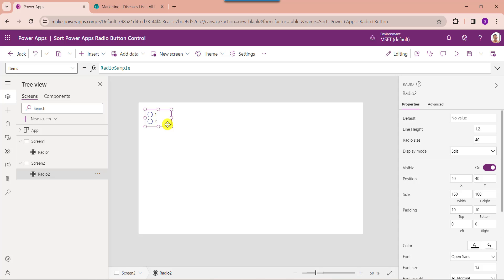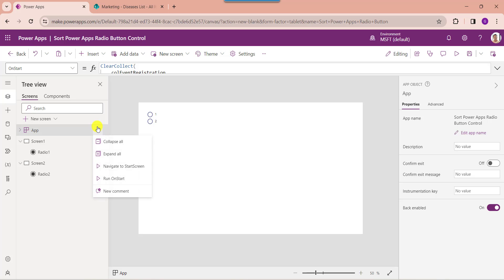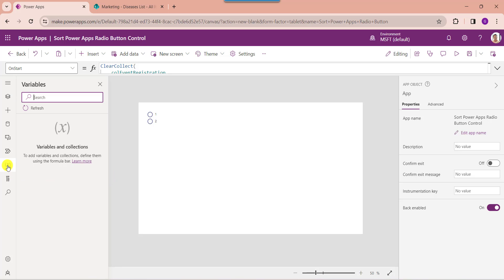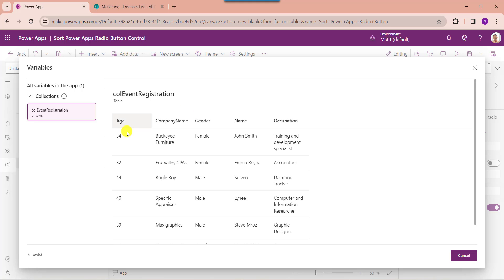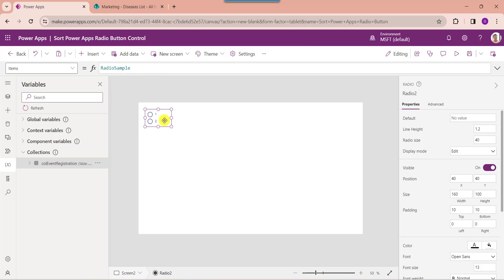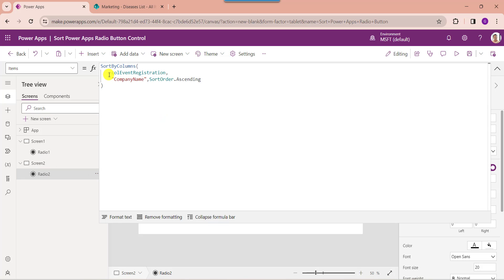Before setting the items property of the radio button control, go to the app object and select the run OnStart property to get the created collection. If you want to see the created collection, go to the variable section, click on the collection dropdown, and select the table view. Now set the radio button items property. Here you can see the collection name is collection event registration, and company name is my PowerApps collection header.